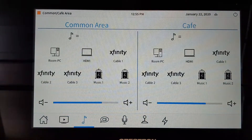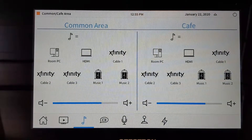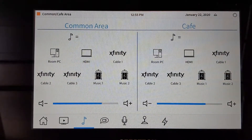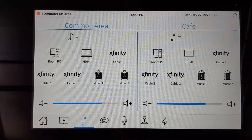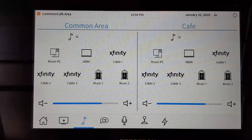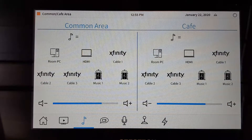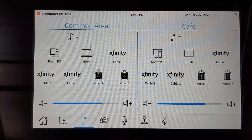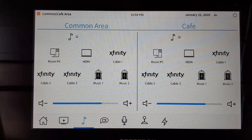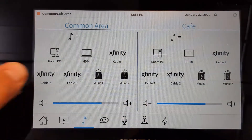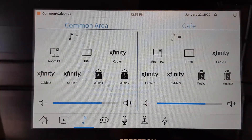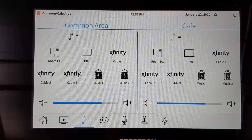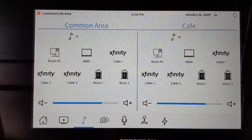Audio sources: we have room PC, HDMI input, all three cable boxes, and then two music service feeds. We can choose individual music service feeds to either side and then link with air media, or we can choose one music service to both feeds.